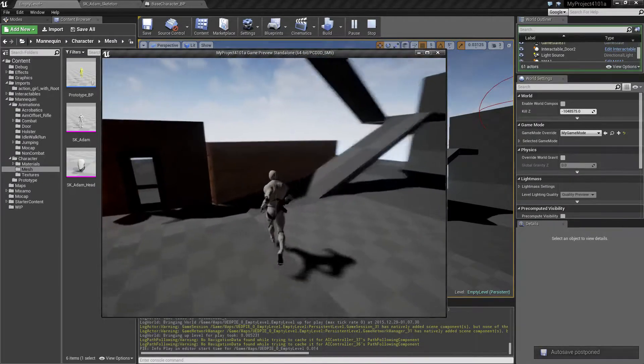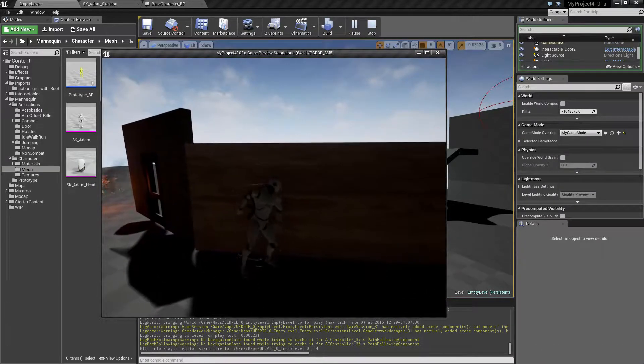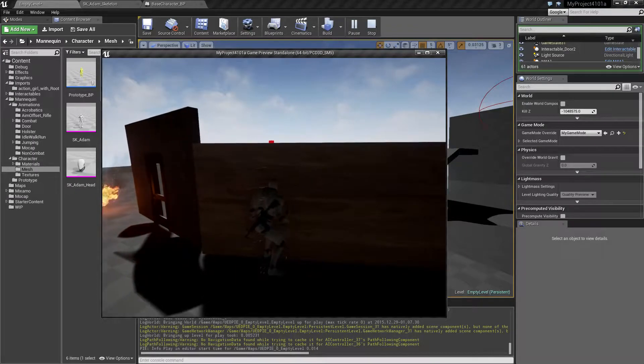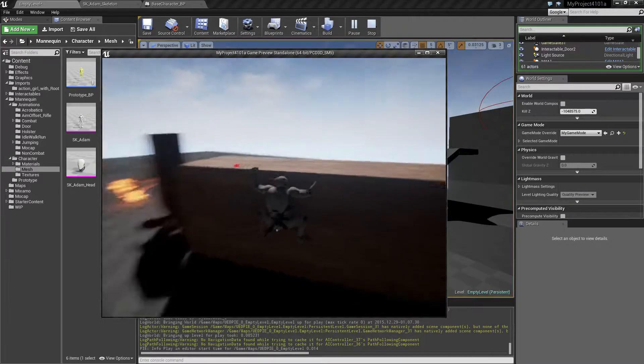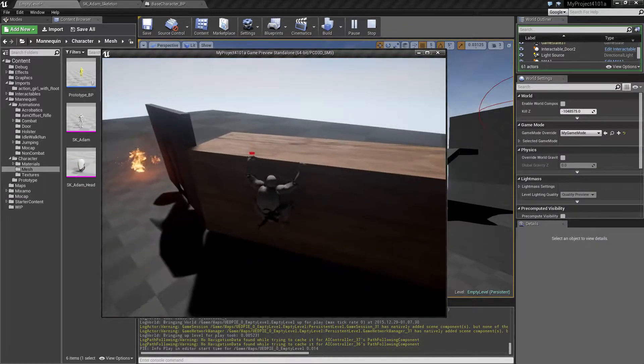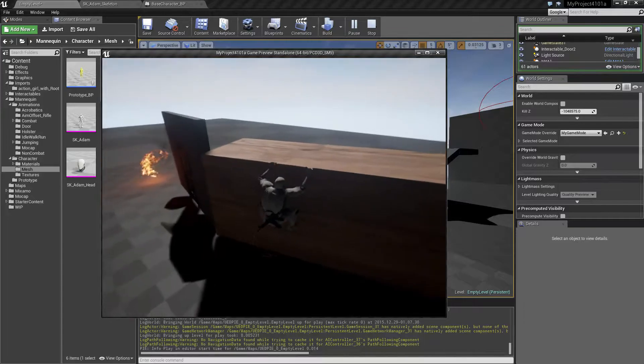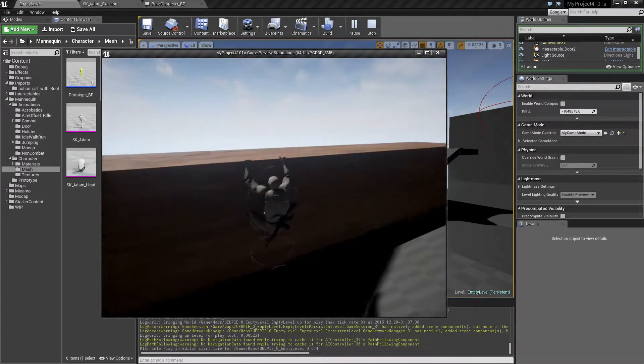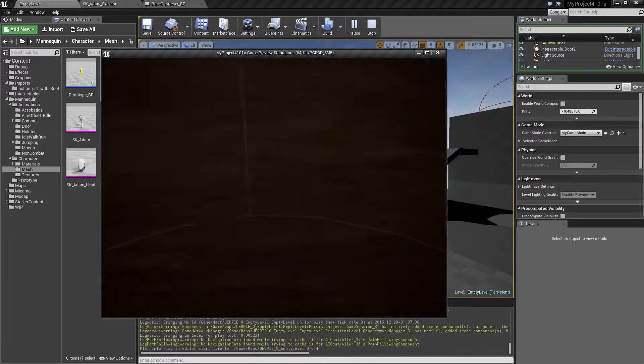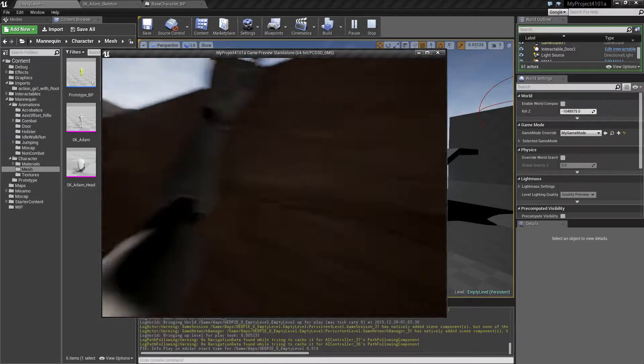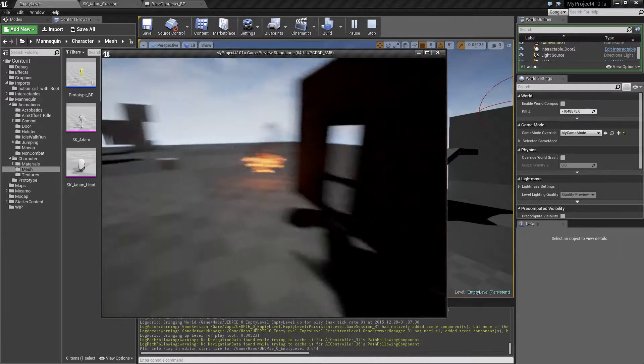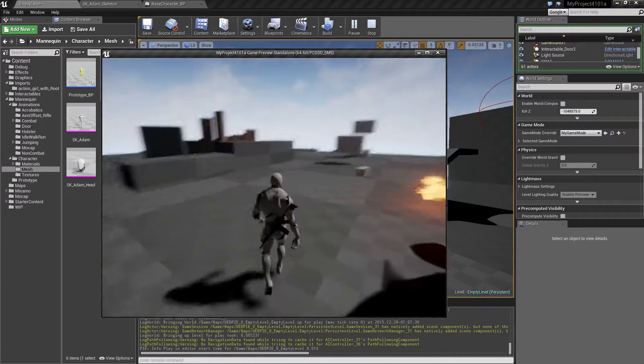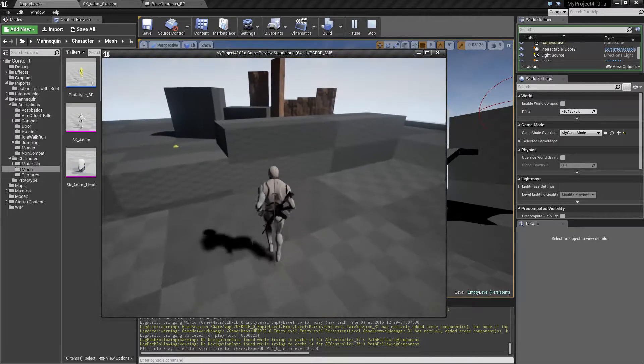So since the last time, I've been working mainly on the movement acrobatics section, and in particular I did some work on the cover system. So let's take a look at that.